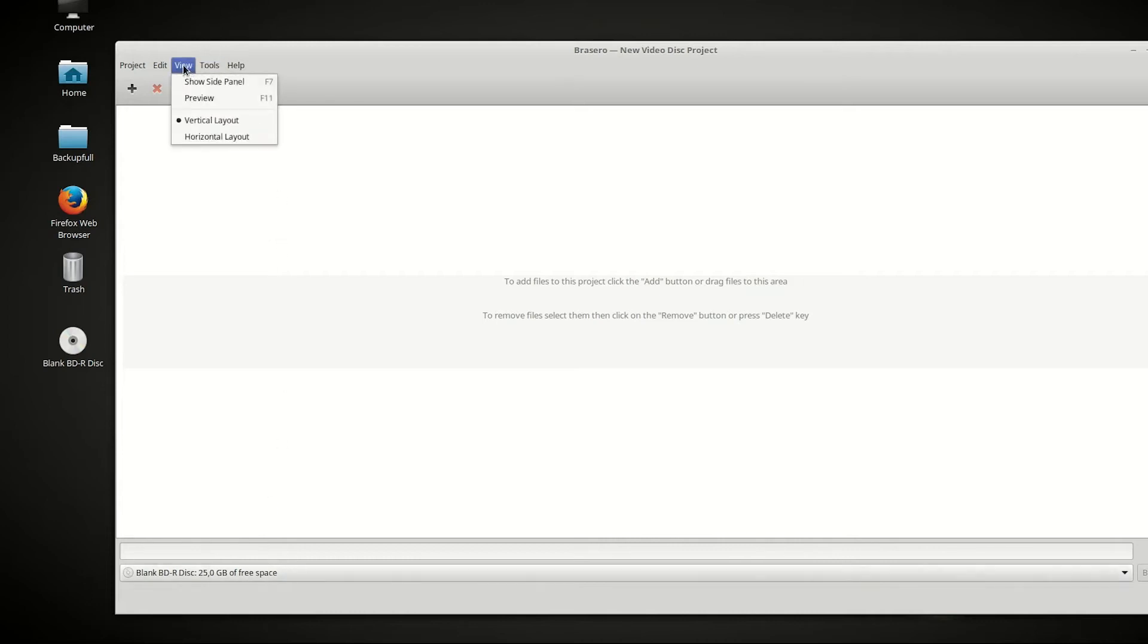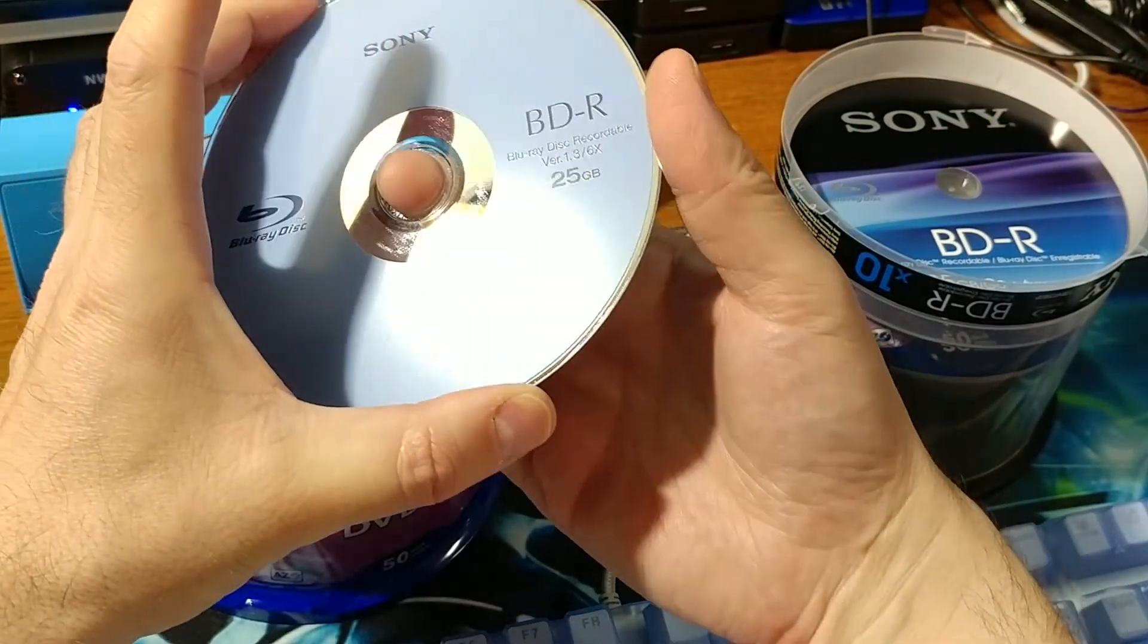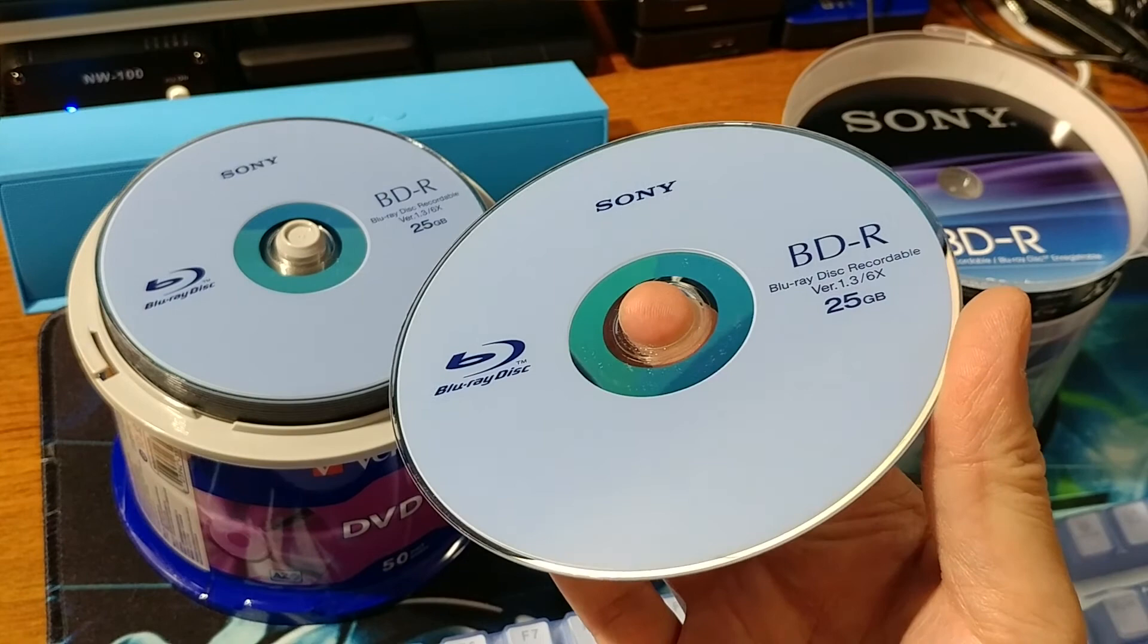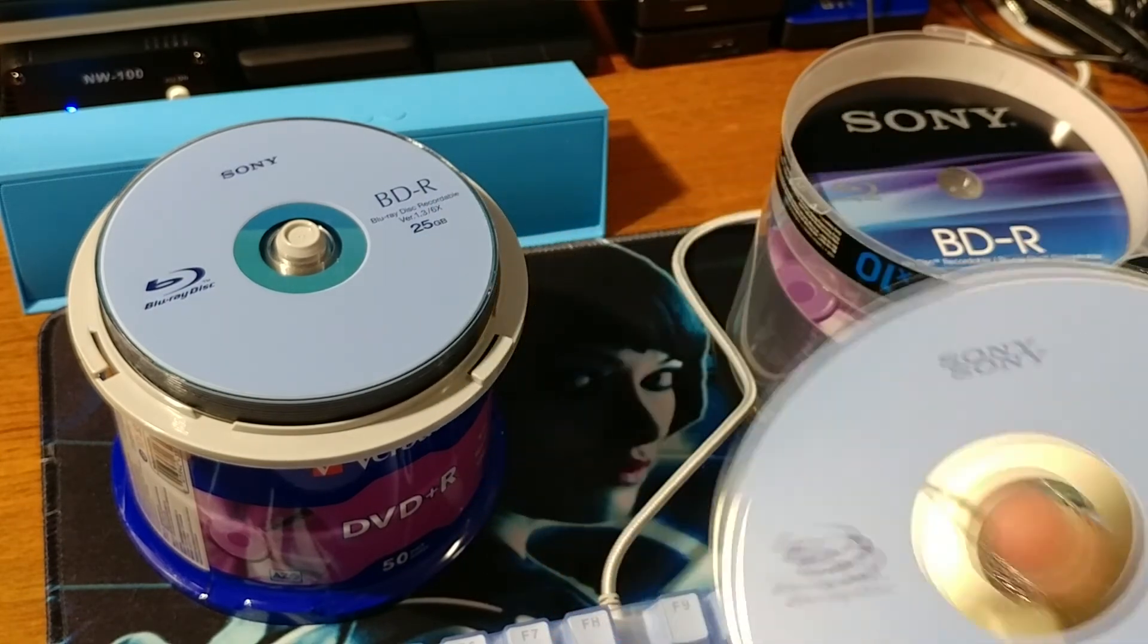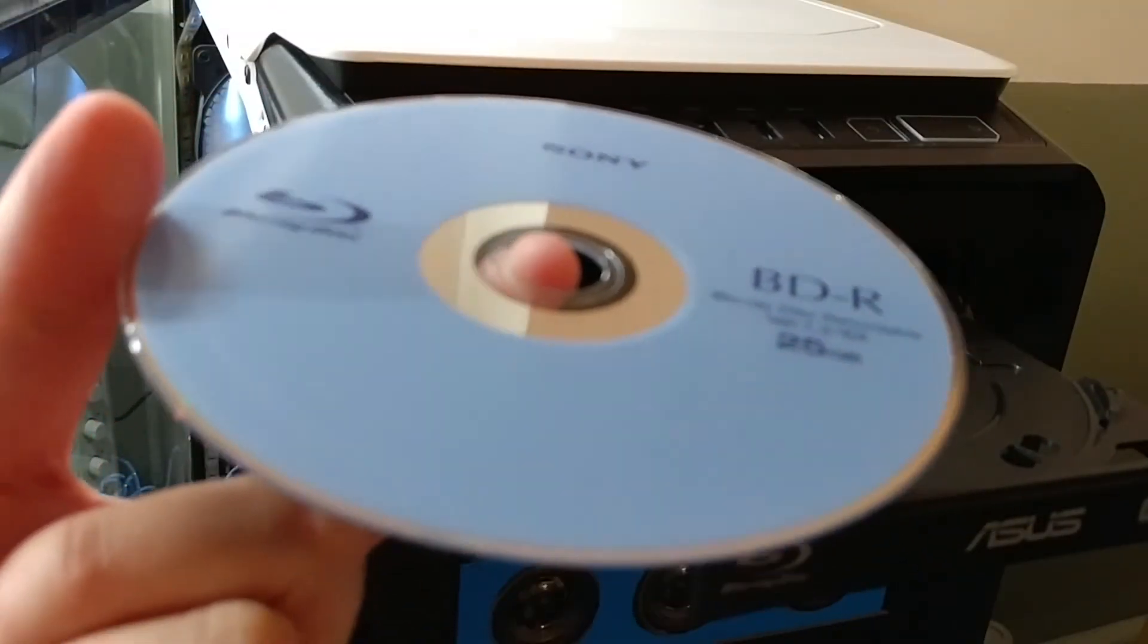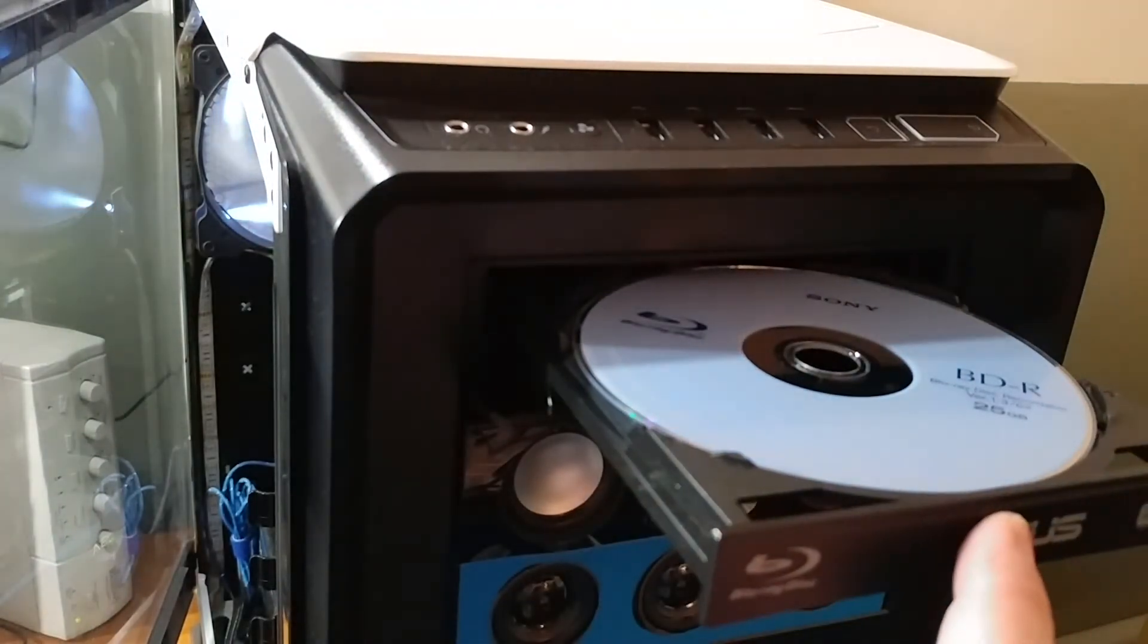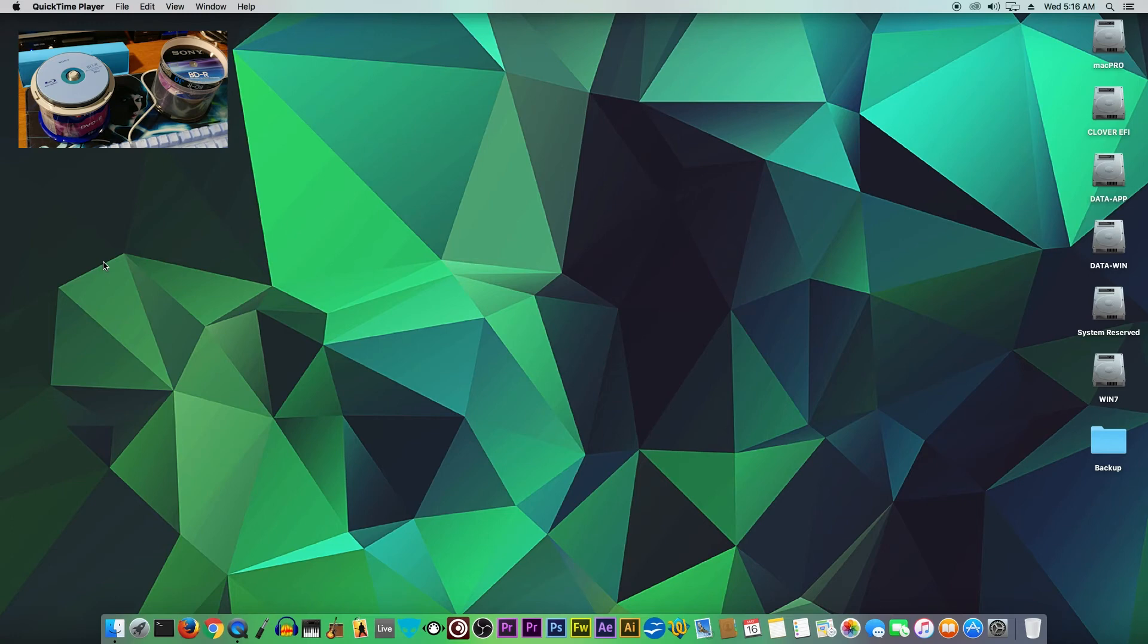Now let's insert the DVD into the Mac OS X environment. Let's see what it will do. Let's insert this blue disc and see if it's recognized by the computer. Now let's see what will happen in the Mac OS X environment.